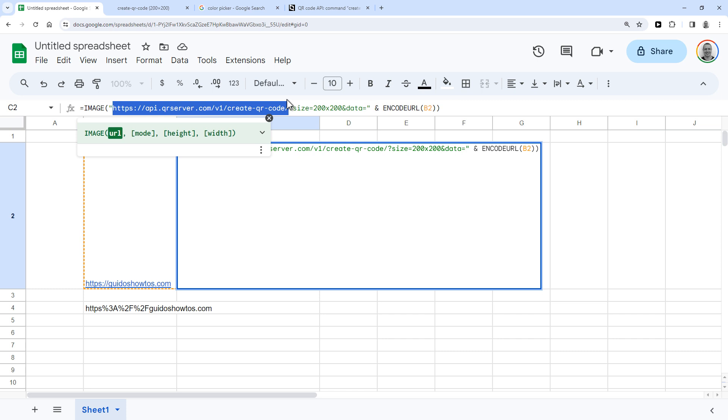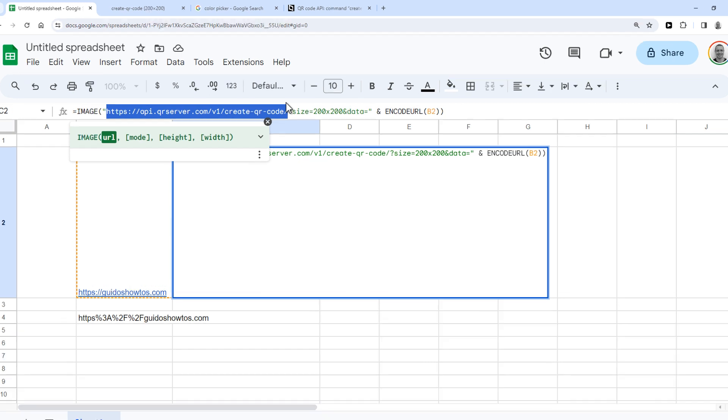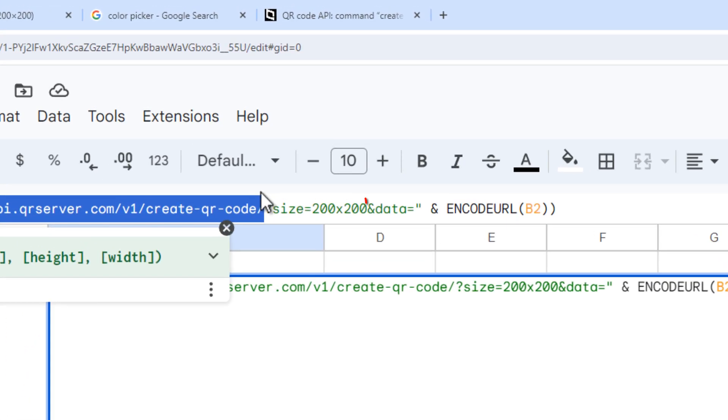All you have to do is make sure that the URL of the API ends with the data parameter and then the URL that you need a QR code for.